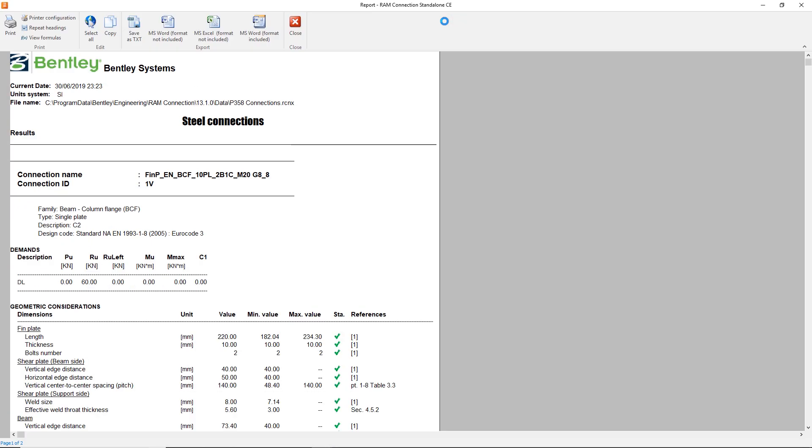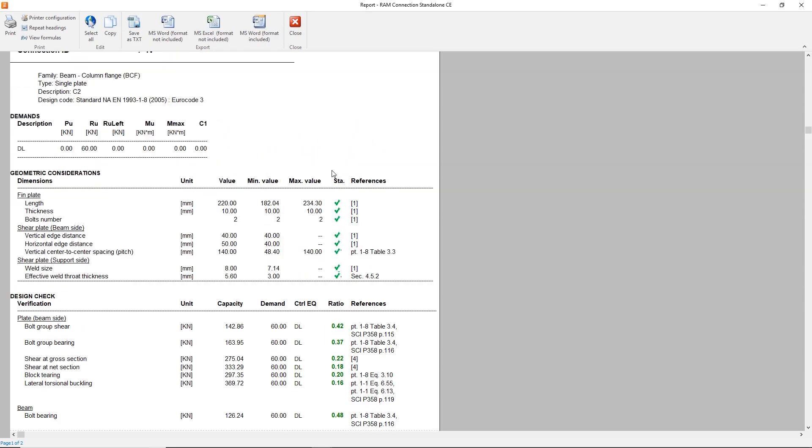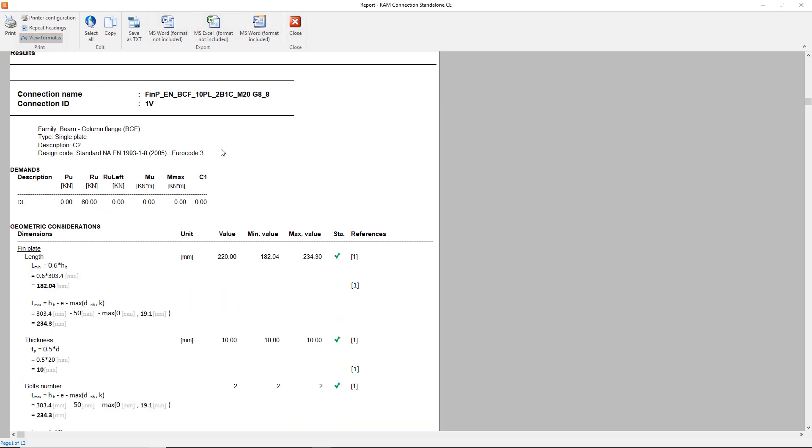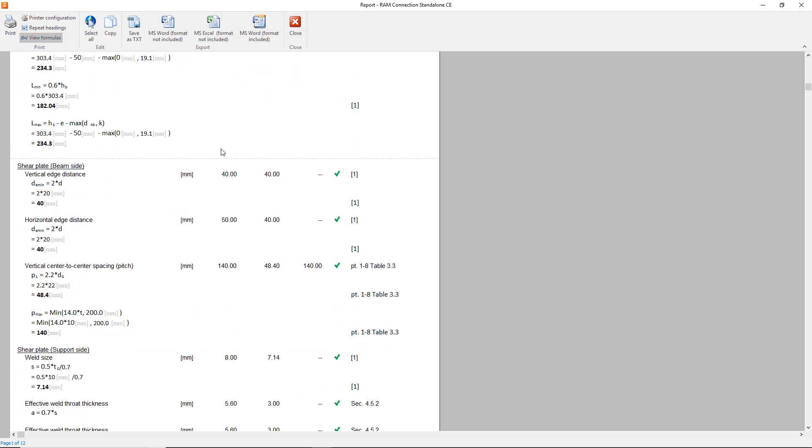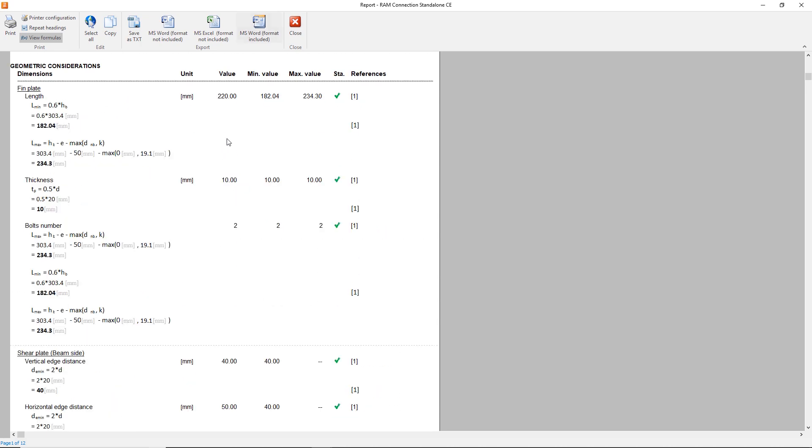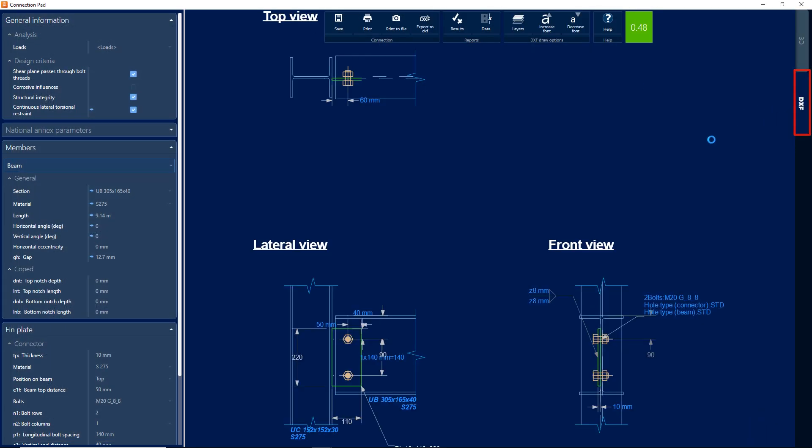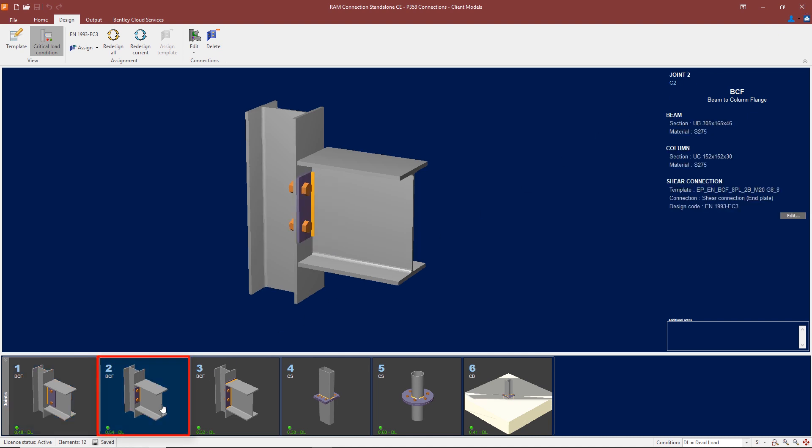You can view the results, you can actually view the formulas used, so you can confirm all the formulas used. You can also get a DXF view of the connection which can be exported to any CAD package. So that's a typical beam flange connection using a fin plate.